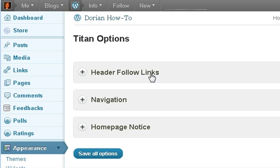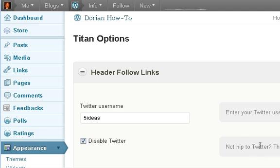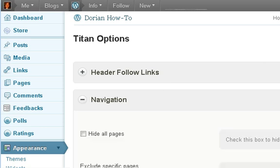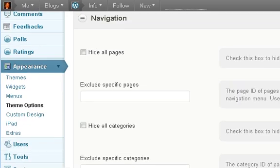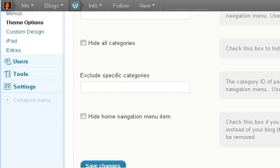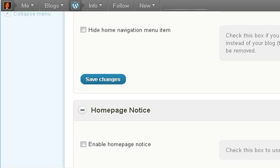Basically what you're going to click on is Theme Options — that's really the only thing you have for themes from WordPress.com. This theme allows you to put in your Twitter username, or if you don't have a Twitter account, you can disable that. That's basically only a few features this one theme has.